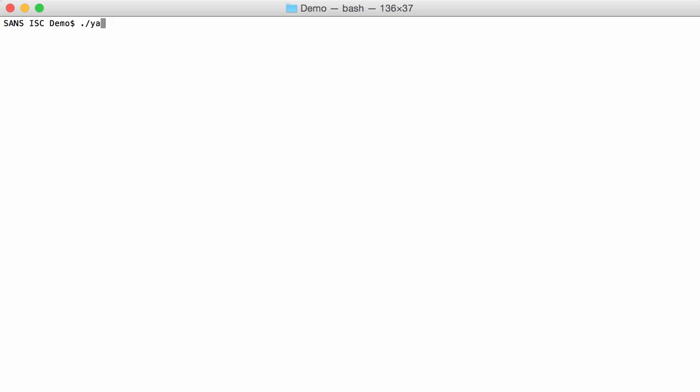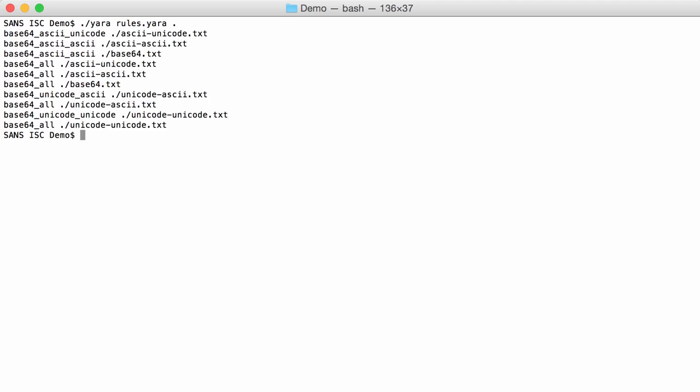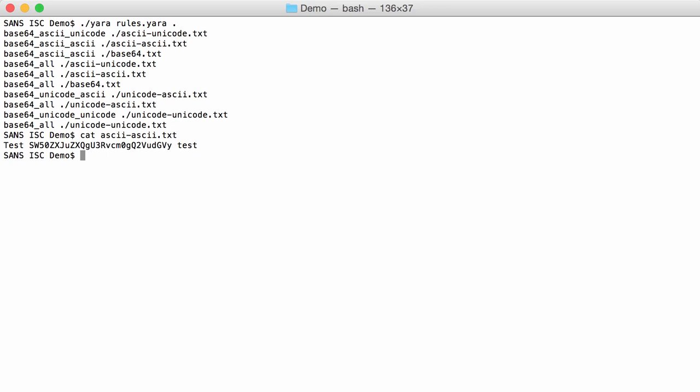And if I run Yara with those rules here, then I have those different files that I prepared that are detected. Like the file ASCII-ASCII. If we look at a hexadecimal dump. An ASCII hexadecimal dump of this file.